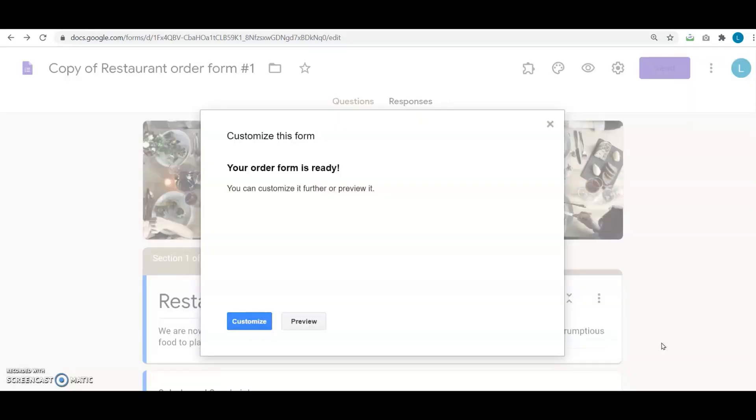If you haven't already installed the add-on before, it'll ask you to install the add-on. But since I already have it installed, I see your order form is ready. You can further customize it or preview it.